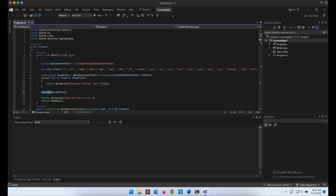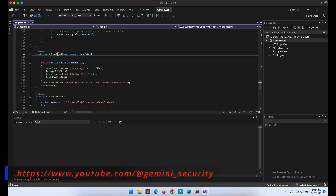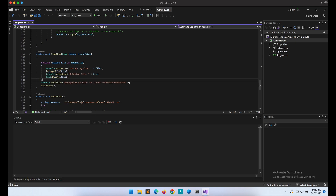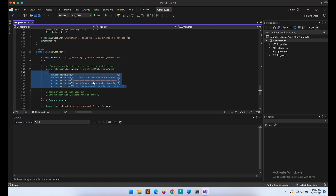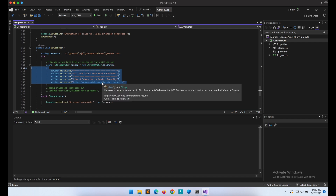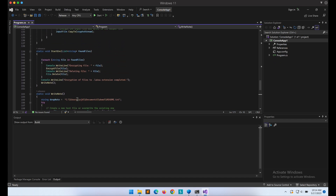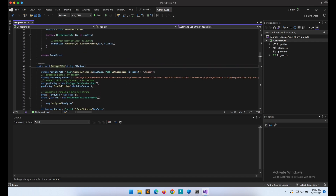The StartEncryption function will loop through the list of strings — the identified files — and for each file it will first perform the EncryptFile function and subsequently delete the original file. After that, the WriteNote function will be called. The WriteNote function is very simple: it creates a readme.txt file containing a sample ransom note. Moving on to the core of the program — the EncryptFile function.